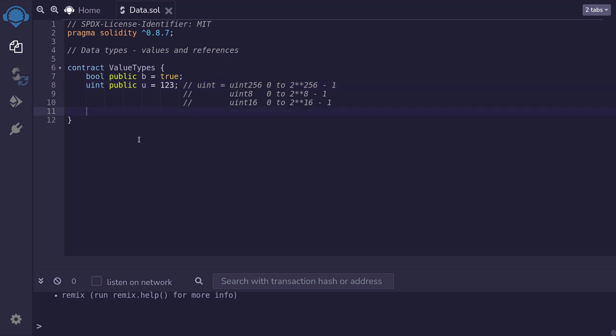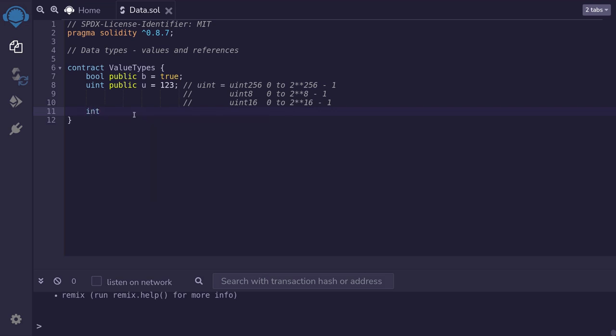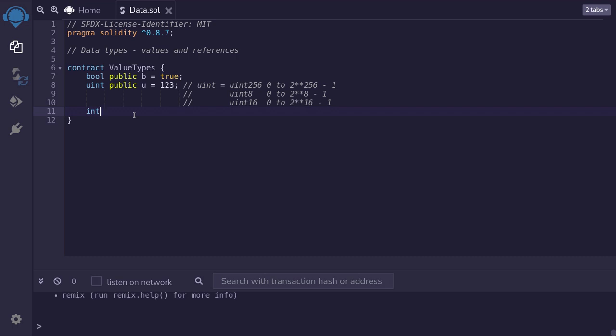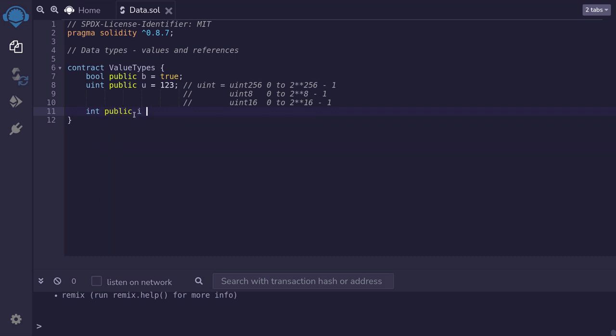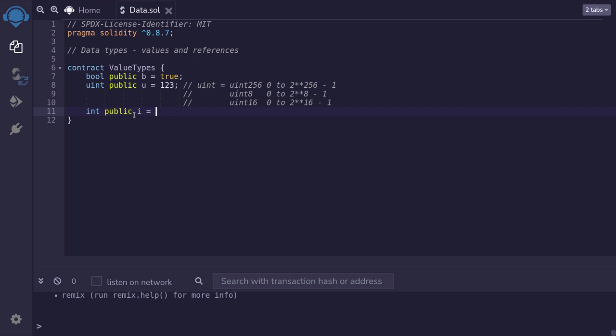uint only supports numbers that are greater than 0, so no negative numbers. But what if you want to use negative numbers? Then you can use int. int stands for integers. And with this data type, you'll be able to use both negative and positive numbers. For example, we'll declare int public, name it i, and set it equal to minus 123.